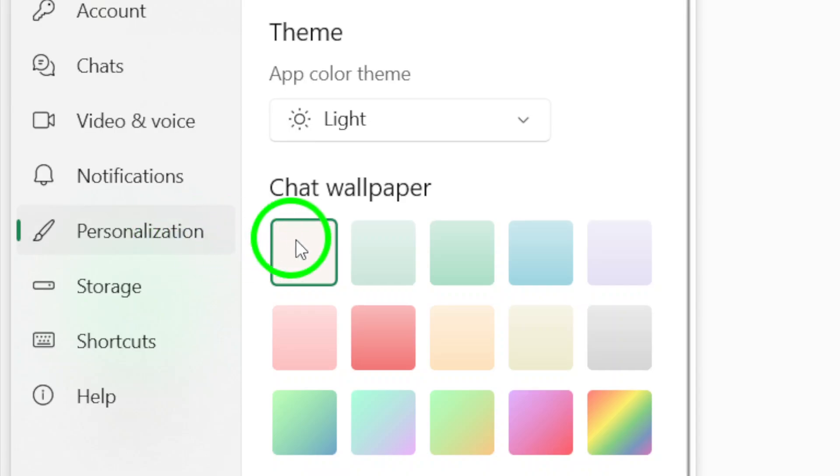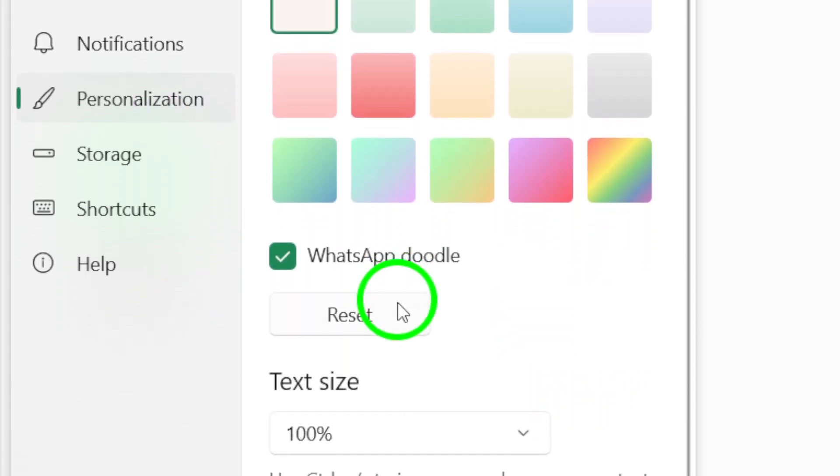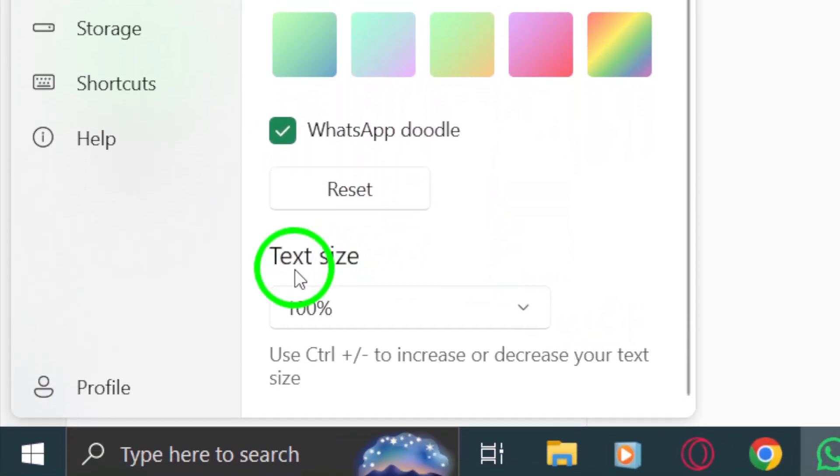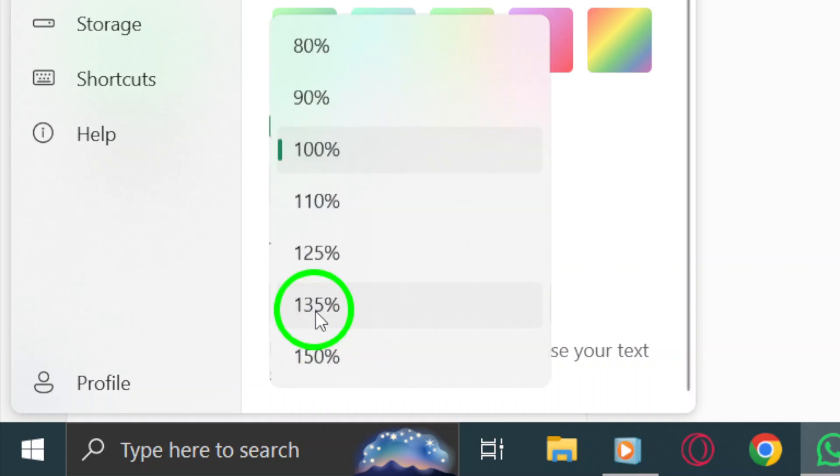Once you're in the Personalization section, scroll down until you see the text size option. Here, you'll have the option to adjust the font size to your liking.